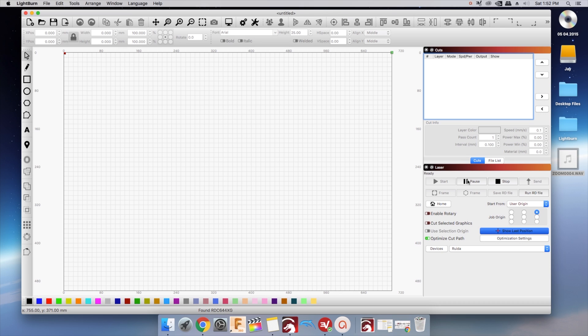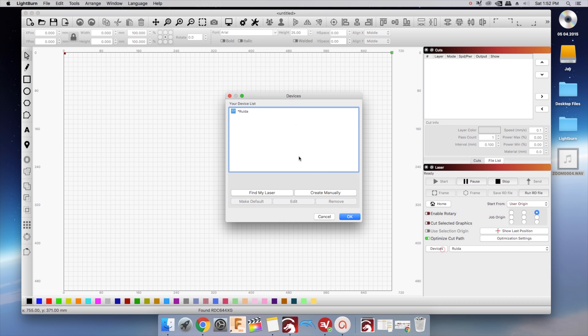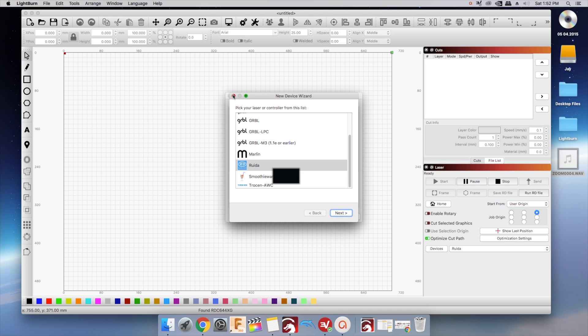Personally, my computer is in another room and I have Ethernet access in my shop. I'm connecting directly to my home router. The Ruida controller comes with a default IP, but it may not be compatible with your router.